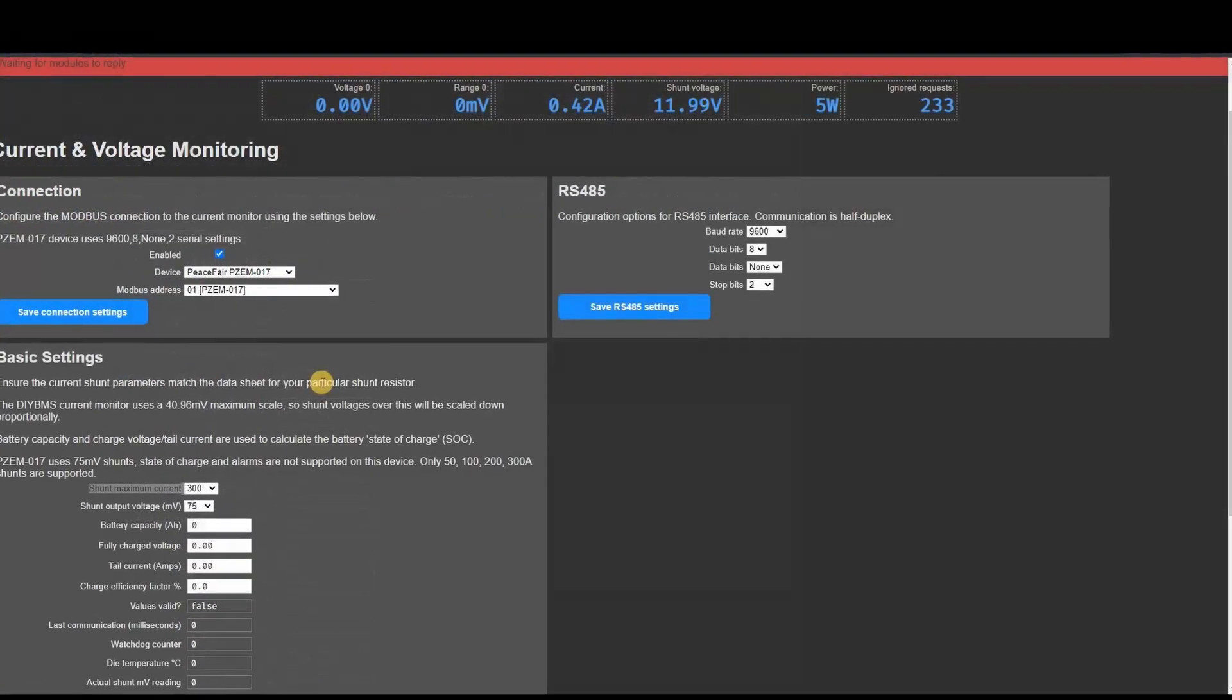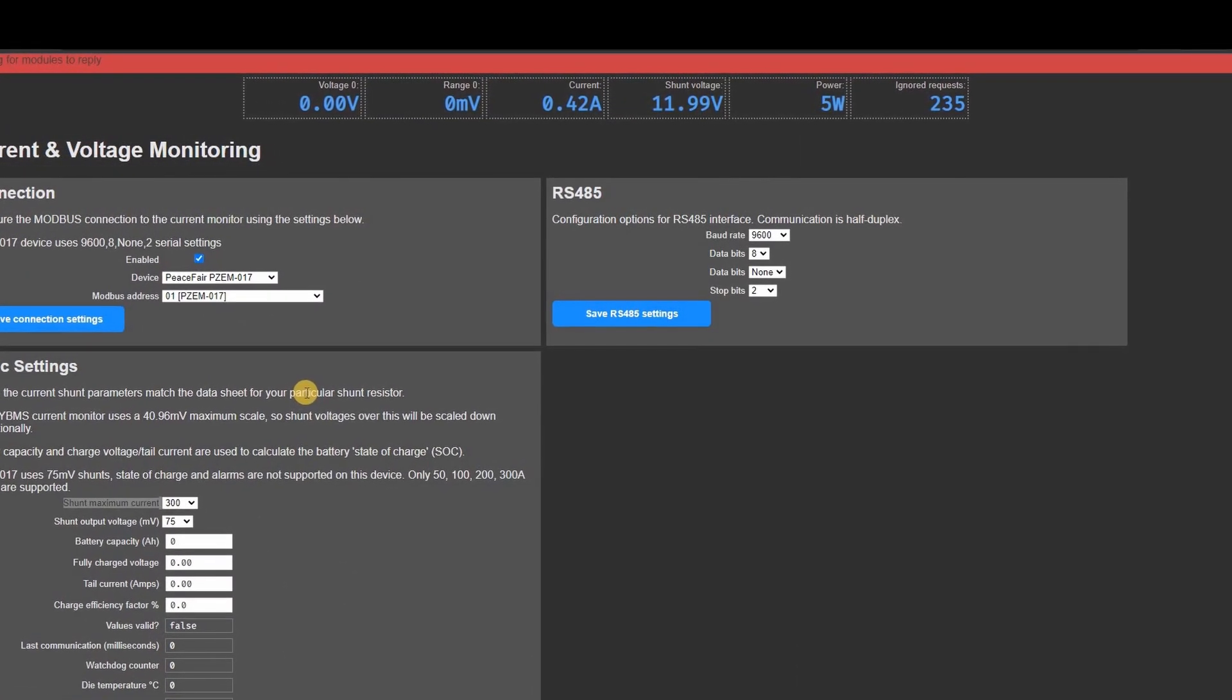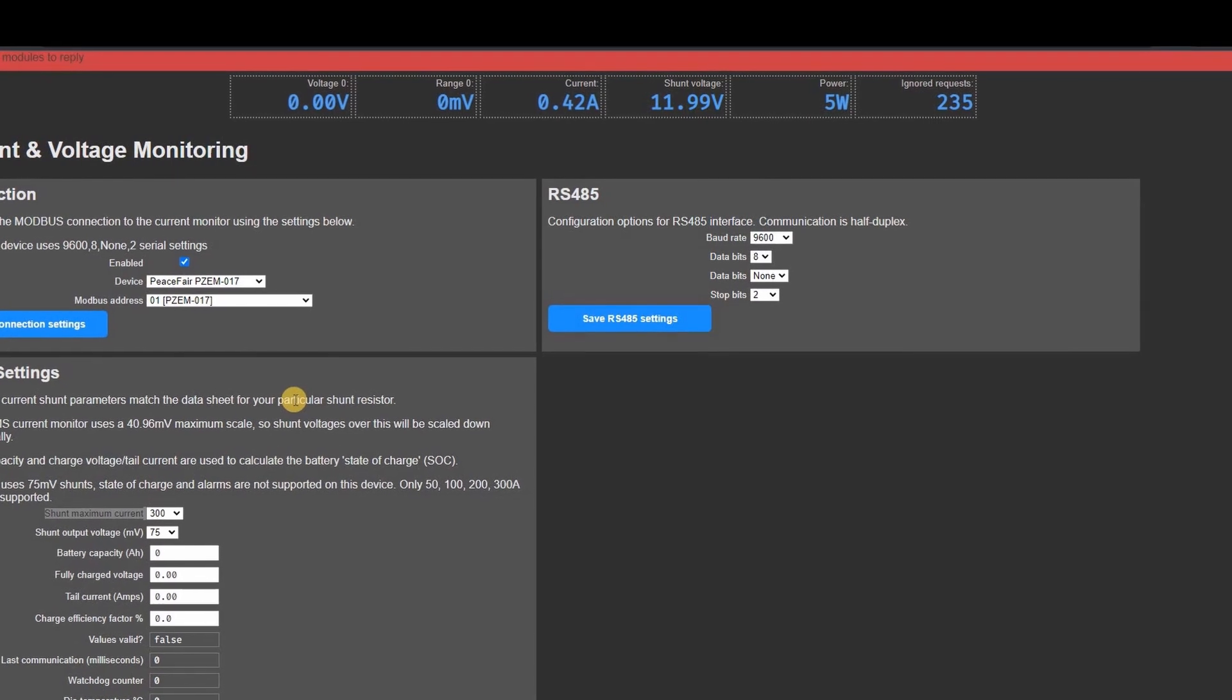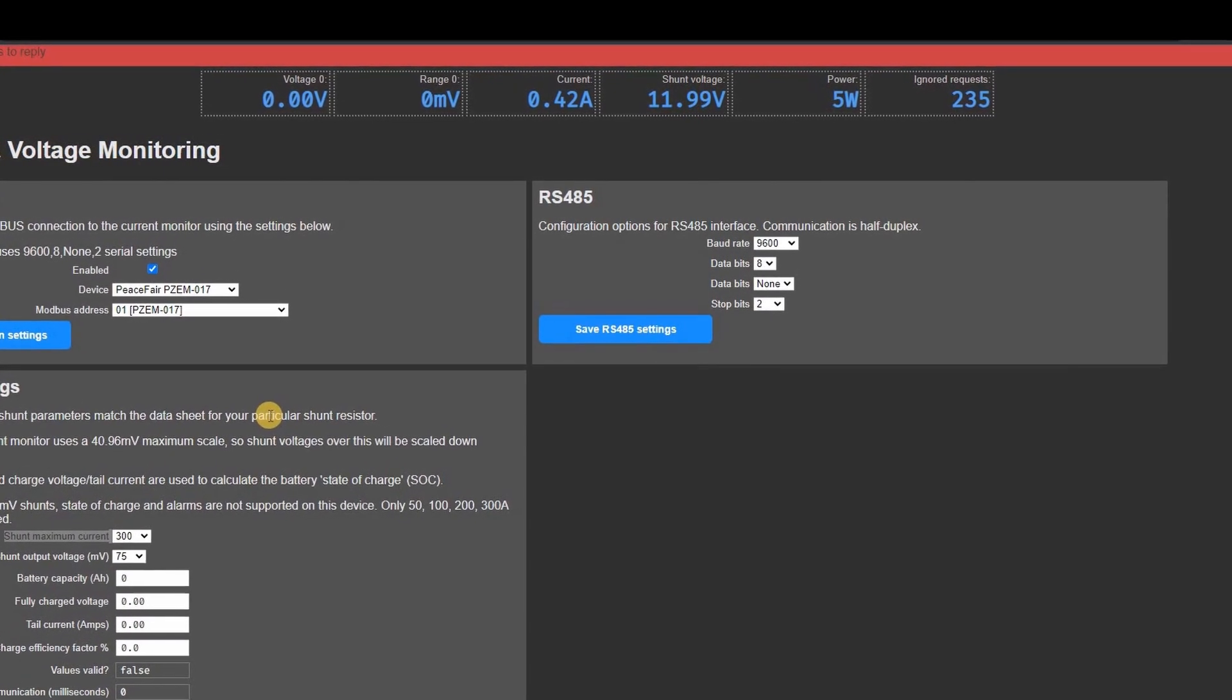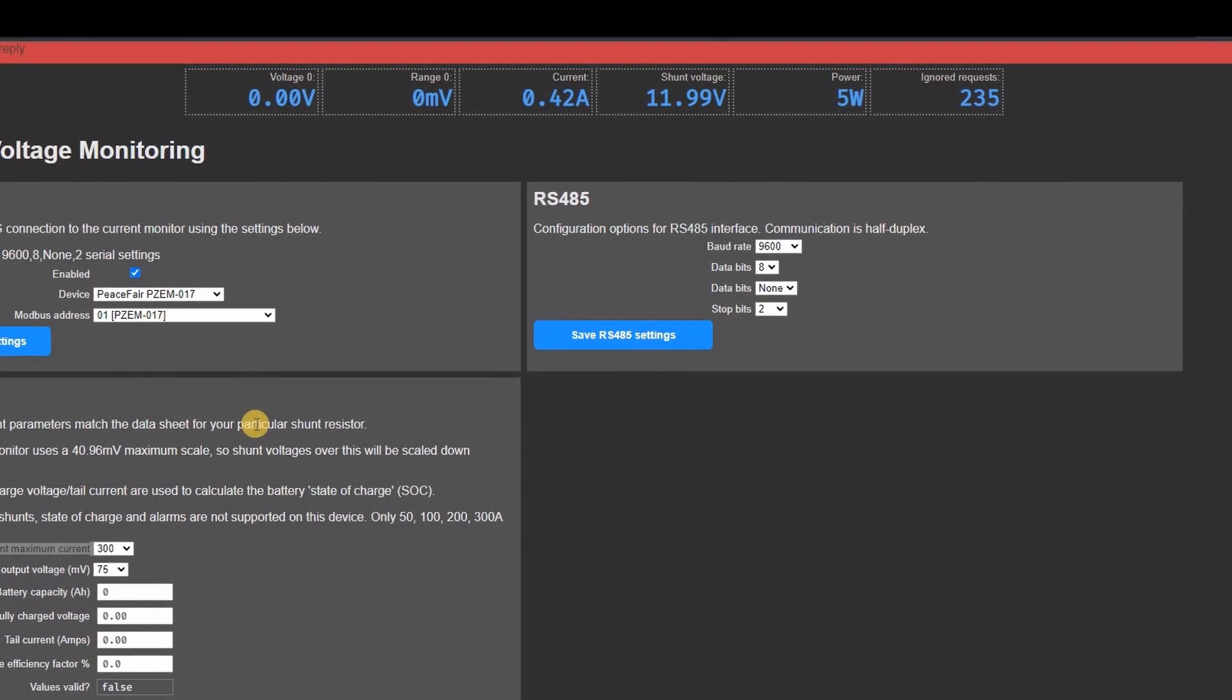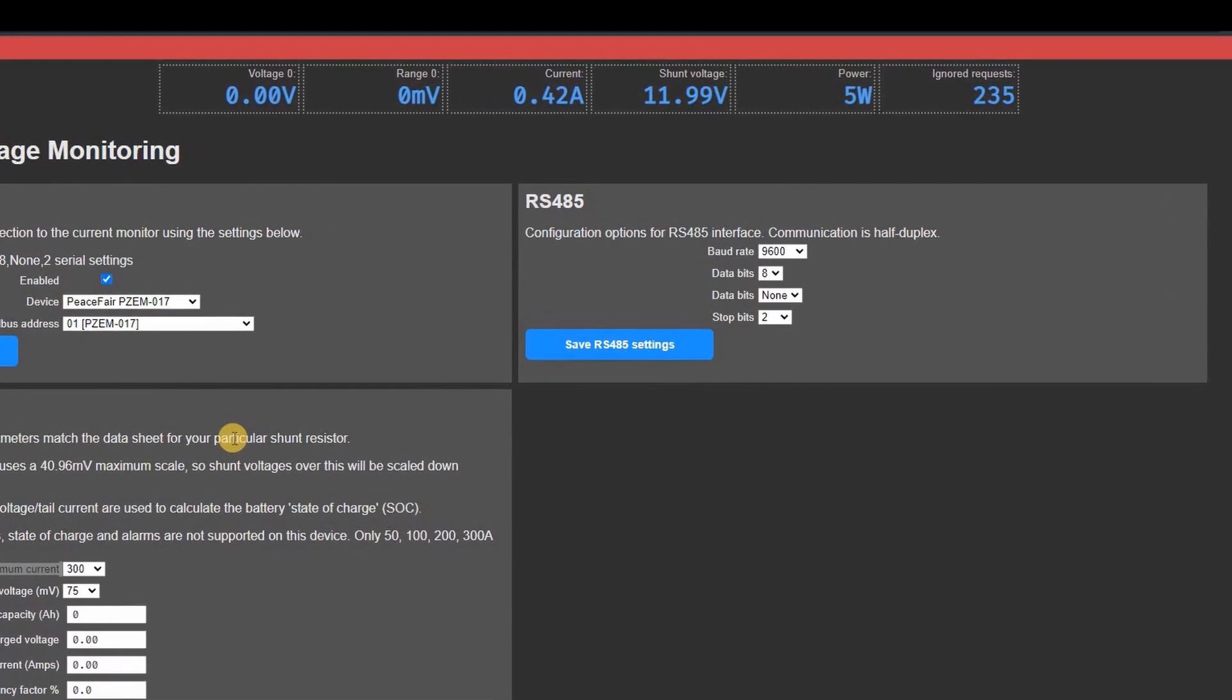Which brings me on to the limitations of this setup. The voltage and current are measured but nothing else. So there's no state of charge or ampere counting. Additionally the current monitor cannot determine the direction of the current flow so you don't know if the current is charging or discharging the battery.